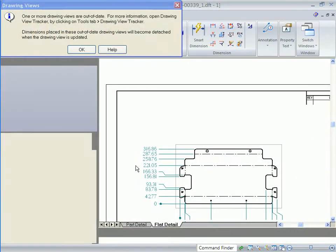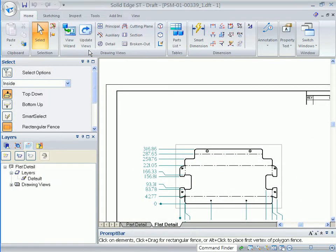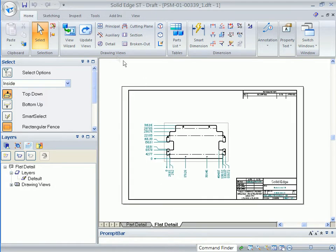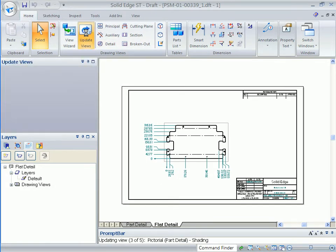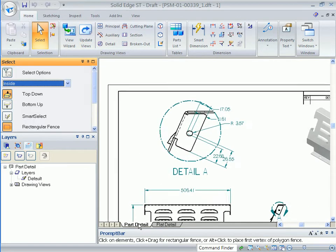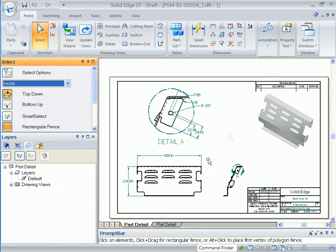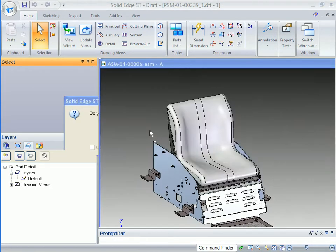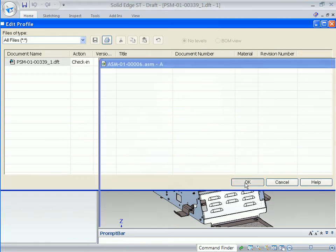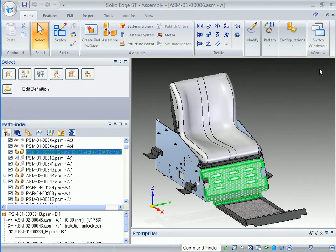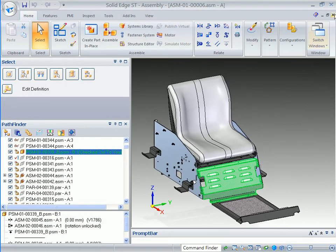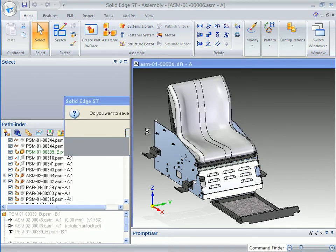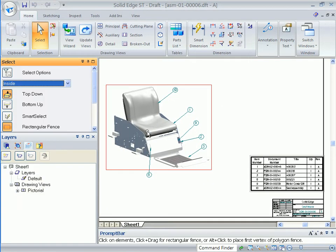The drawing view tracker pops up to inform you that some views are out of date. This gives you an opportunity to see the old drawing before applying the changes. Closing the drawing uses the standard save function in Solid Edge to save the drawing to Insight. You also have an opportunity to add or change any property information.